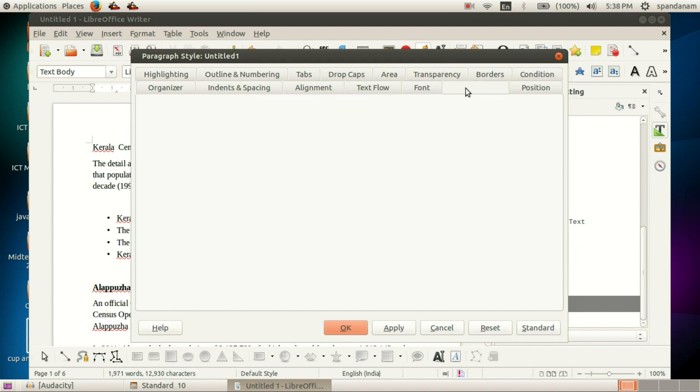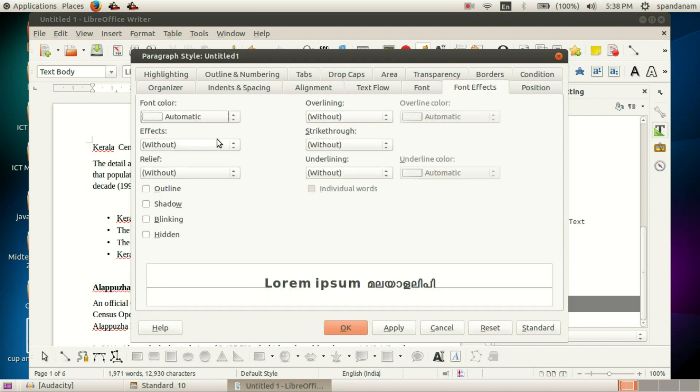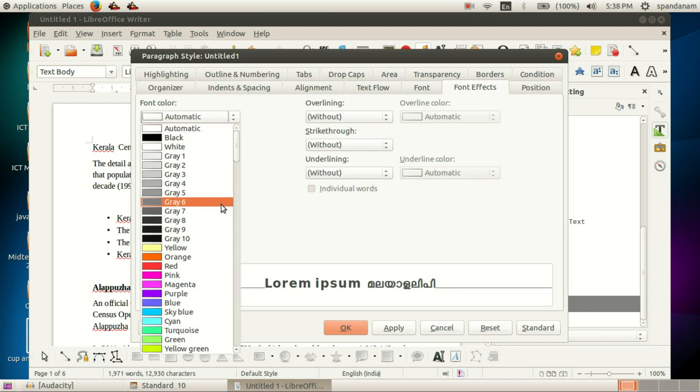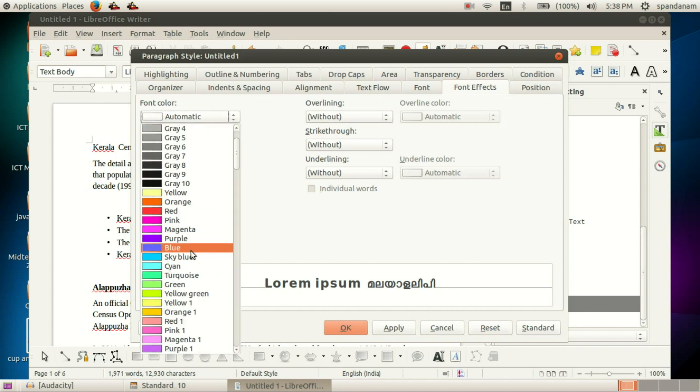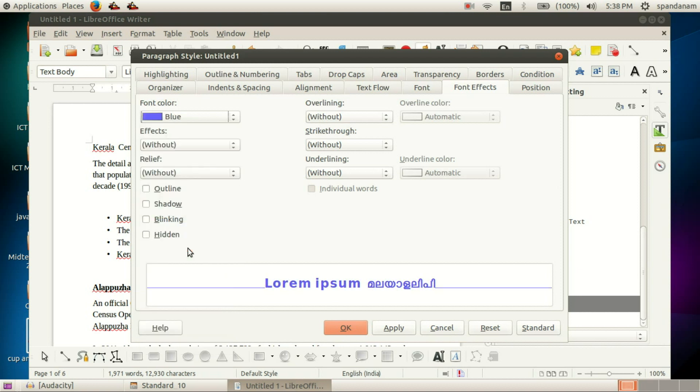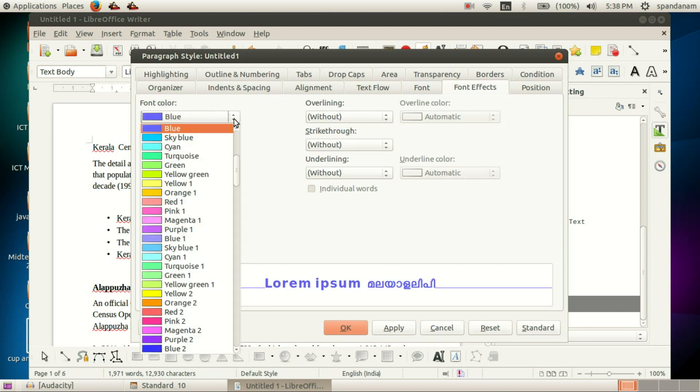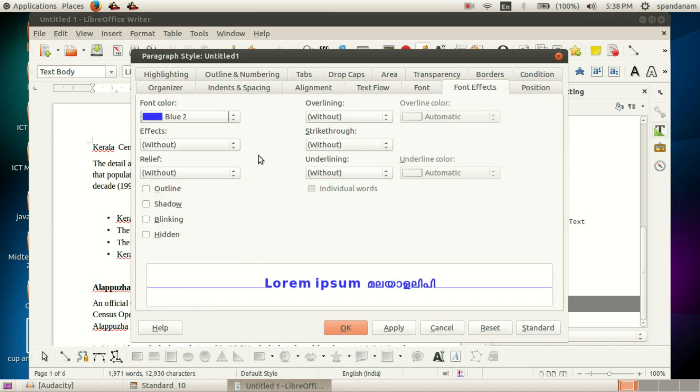Next, Font Effects. Here in Font Color, we can select any color. You can make the changes you want for the specialty of your font style. Select the font color, then click OK.